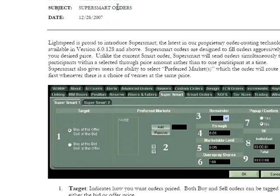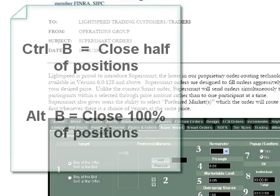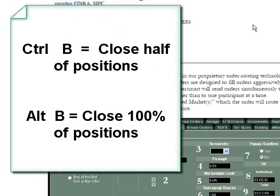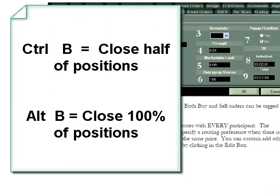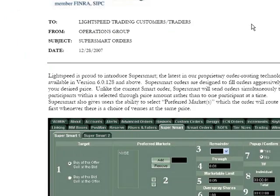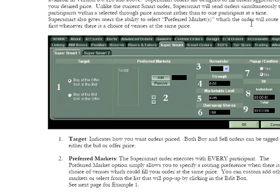For now, I'm just going to use Ctrl-B and Alt-B. Alt-B sells everything, and Ctrl-B sells half. So if you're in a panic and don't know how to get out, just hit Ctrl-B — the system knows how to get you out. Read through the smart orders documentation and you can start learning and customizing how to make your own smart orders.